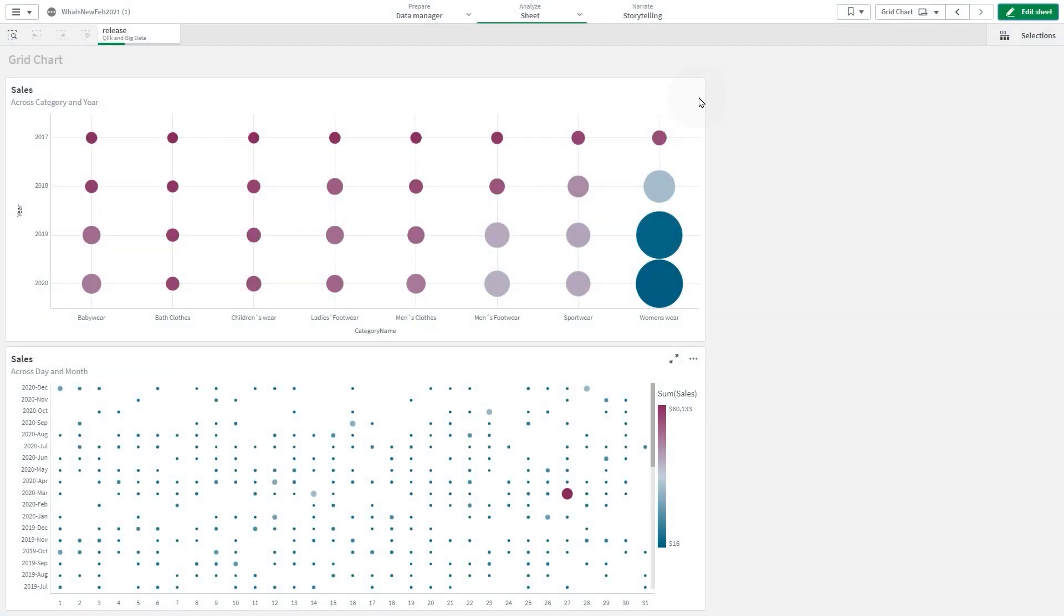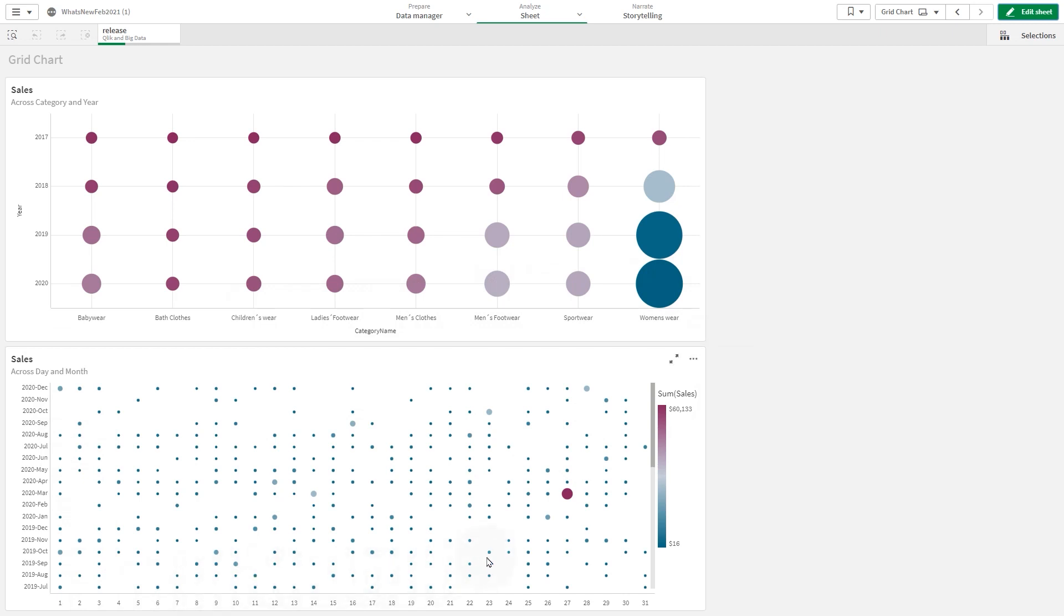Starting from Qlik Sense February 2021, grid charts are included in the visualization bundle. Grid charts are similar to scatter plots. Scatter plots show two measures, and grid charts show two dimensions.